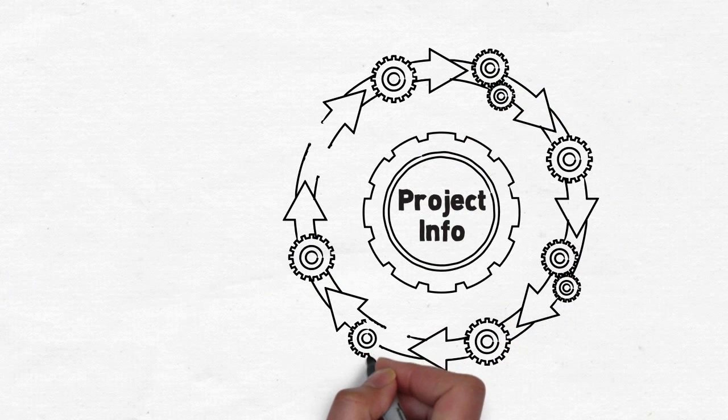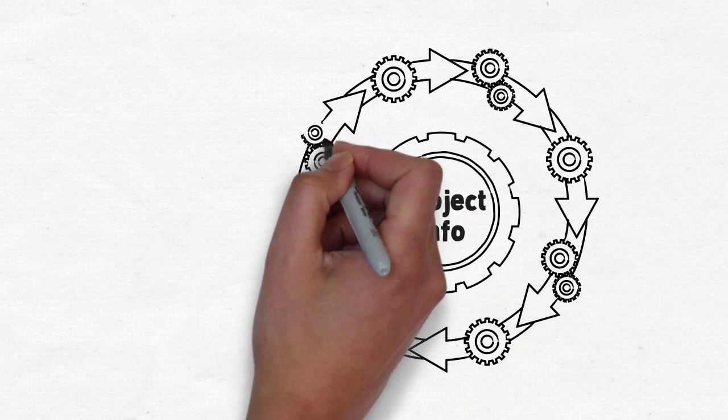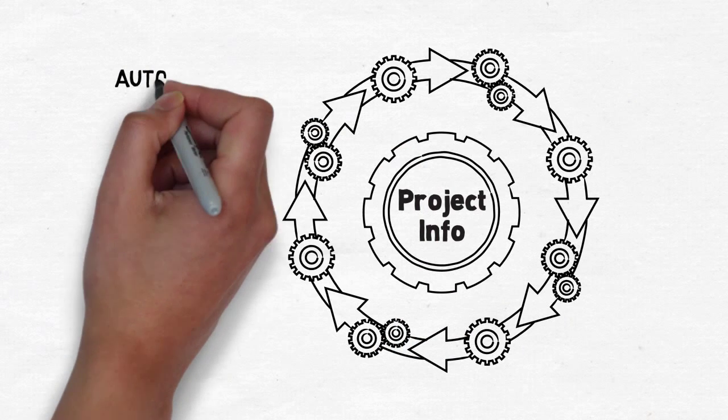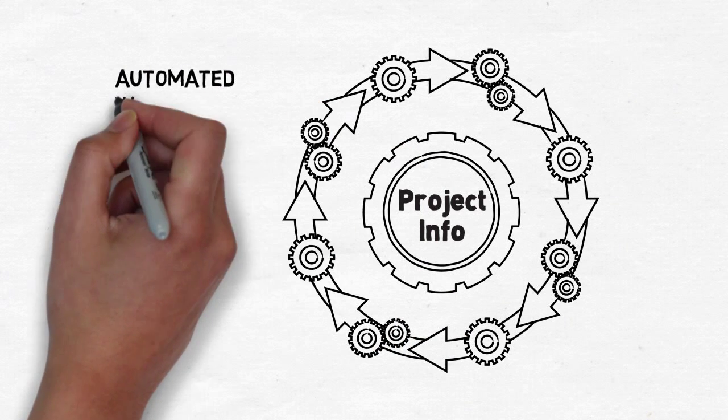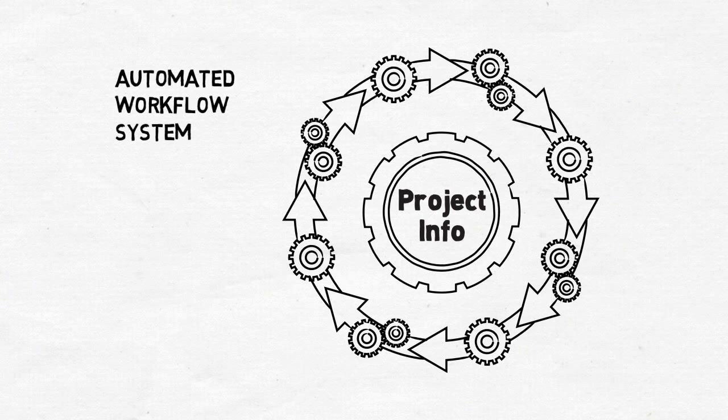This makes it easy to determine who is working on what, when, and for how long. Workflow automation ensures your best practices and quality checks are followed, reducing regulatory and legal risks.